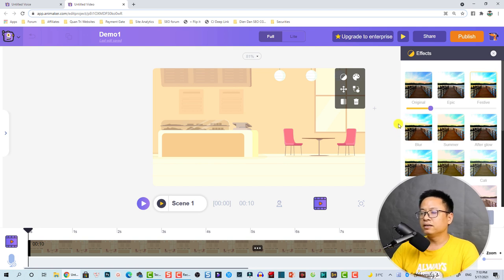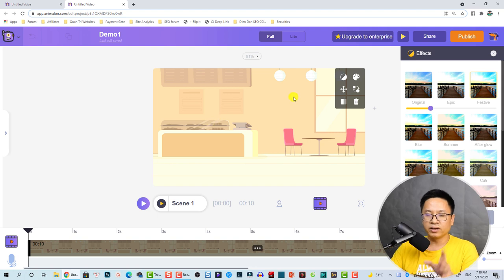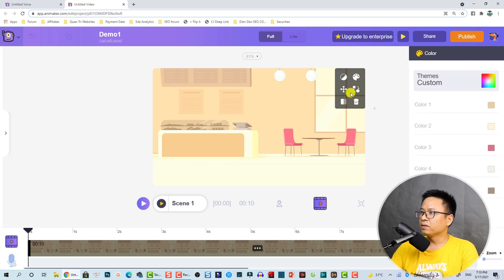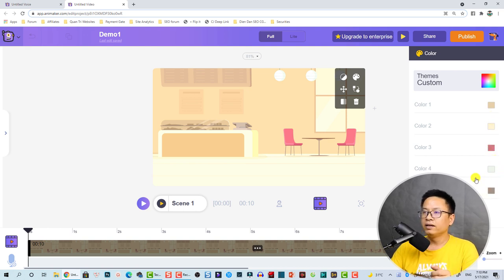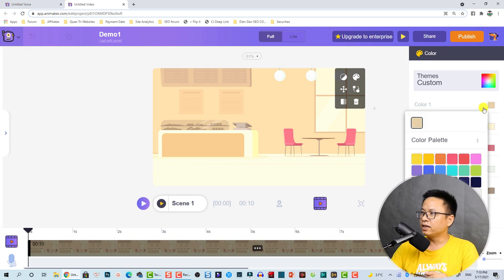It's very easy. If you're not happy with the colors here, you can customize them by clicking this button. This is the first color, and the second, third, fourth, and fifth colors.